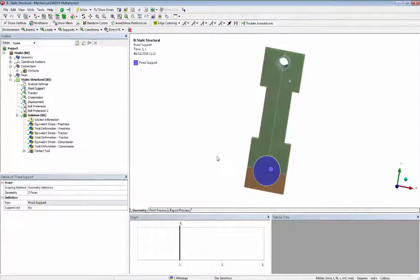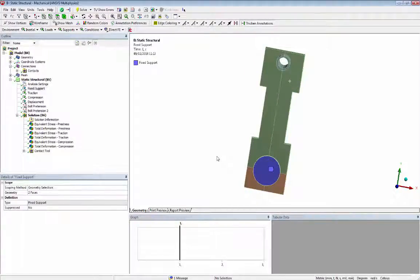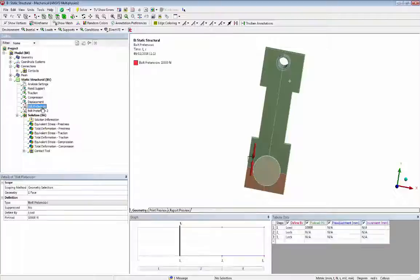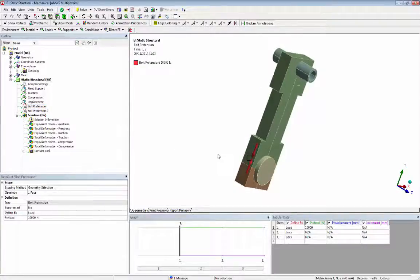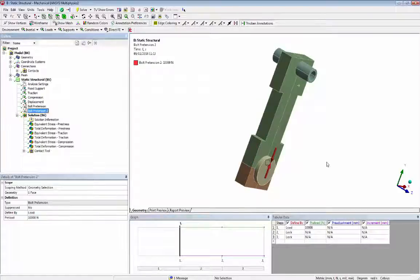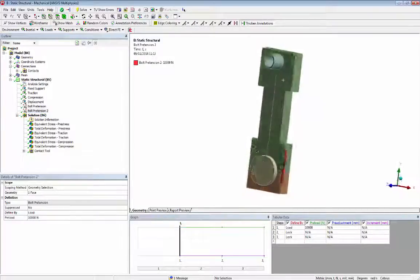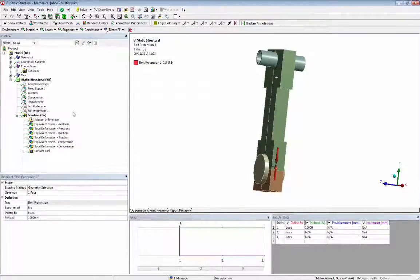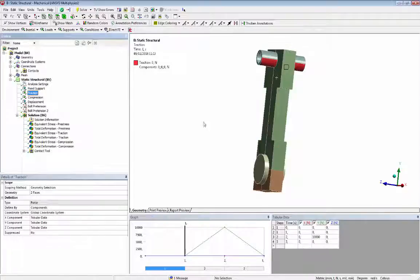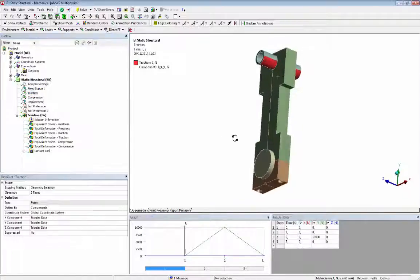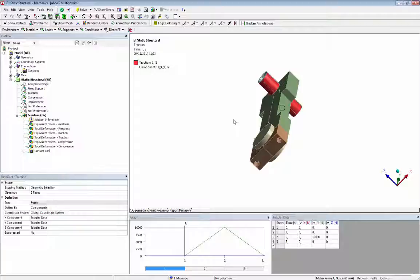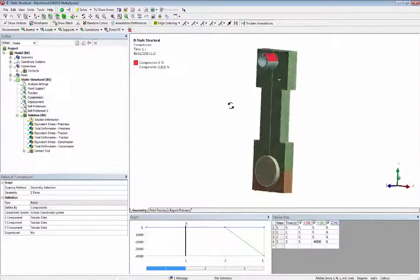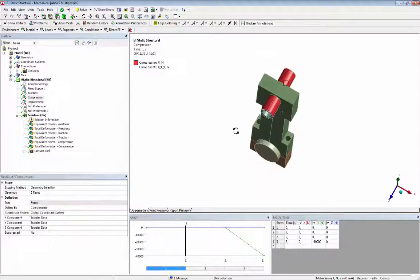The mechanical project of the cornrod requires three loading steps: bolt load in the screws, traction force acting in the pin during inertia cycle, and compression force acting in the pin during explosion cycle.